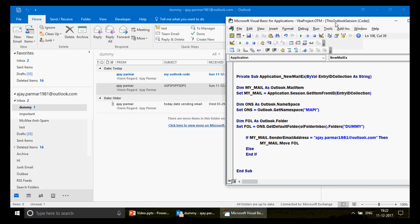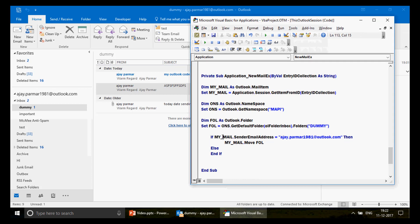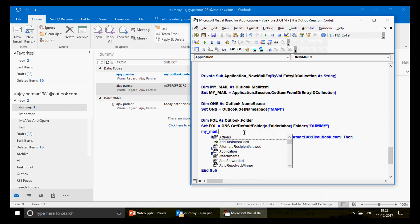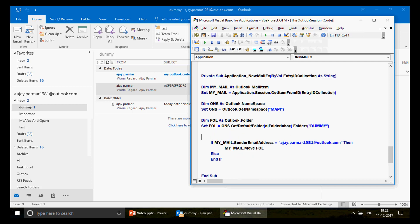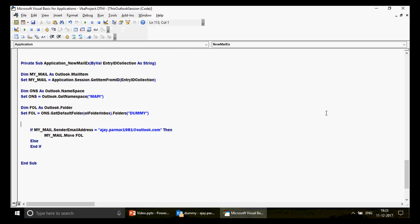There it is — the email has moved to the dummy folder automatically. This is how you can set up rules using Outlook VBA. You can also extend this: use 'my_mail.Subject' to check the subject line, or check the date — you can do a lot with this approach.